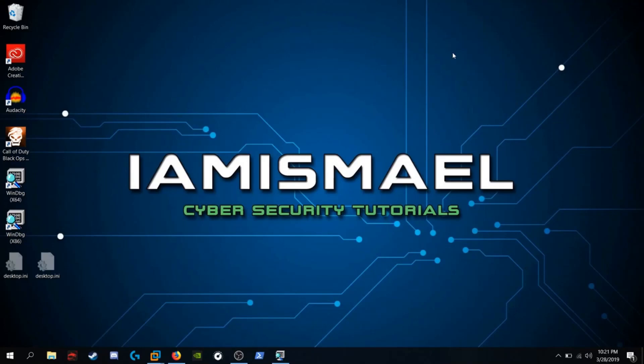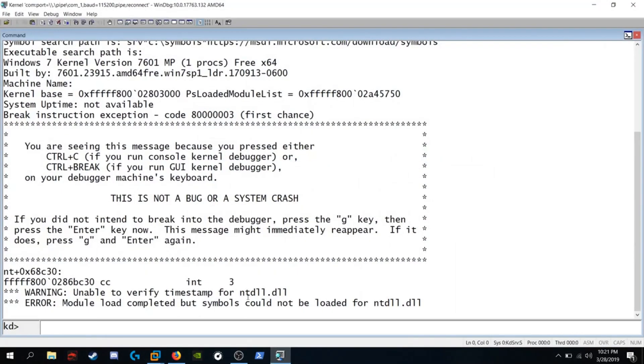In today's video we're going to be reversing RTL validate unicode string as part of exercise number five page 35 of practical reverse engineering. I've already gotten everything set up so let's get started with WinDbg.